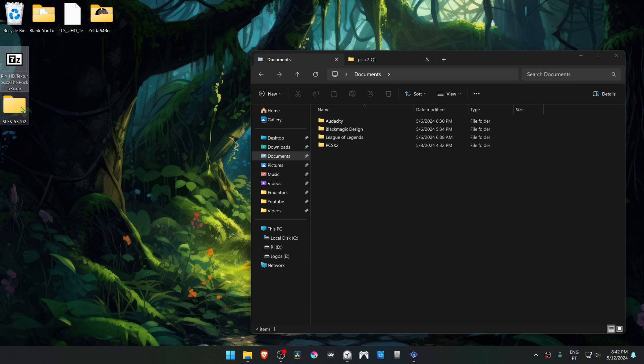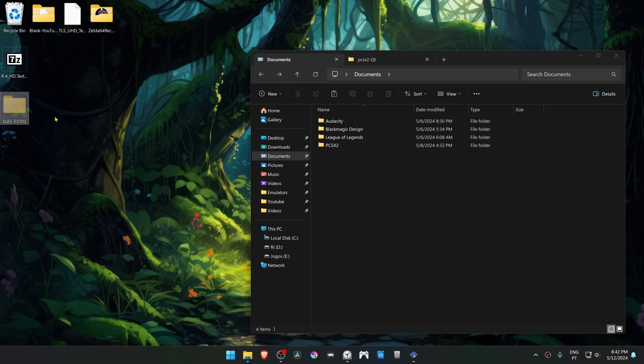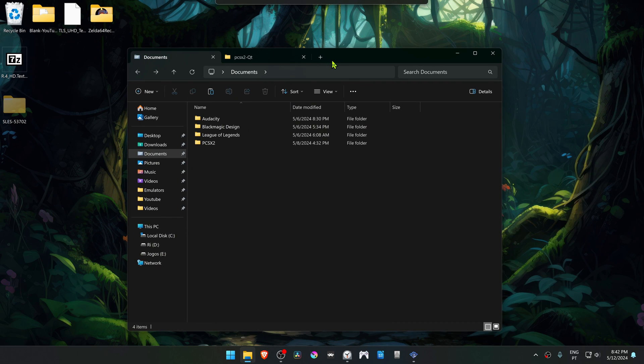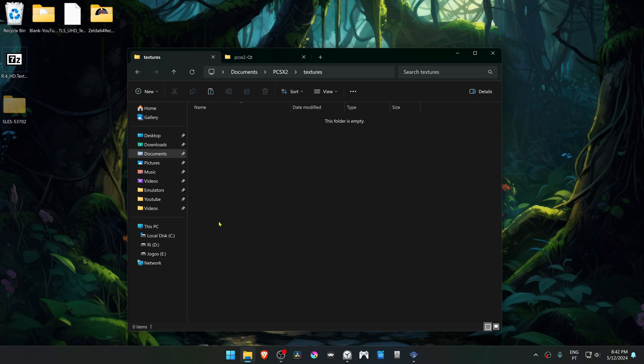Now copy or cut this folder, go to your documents, and there should be a PCSX2 folder in there. Go inside of it, then go to the textures folder and place this folder inside of this folder.